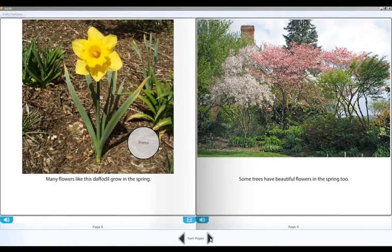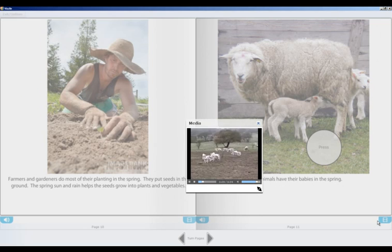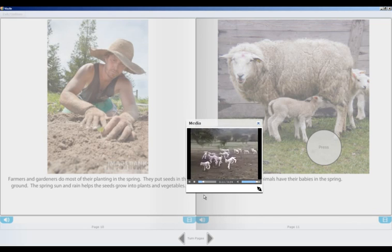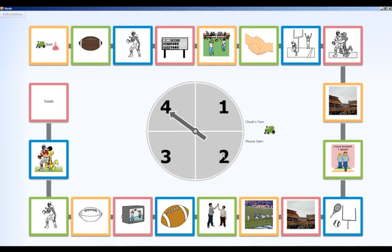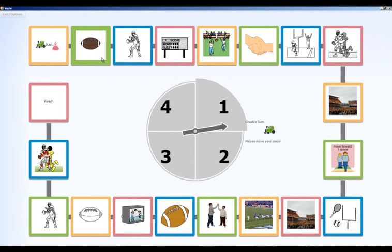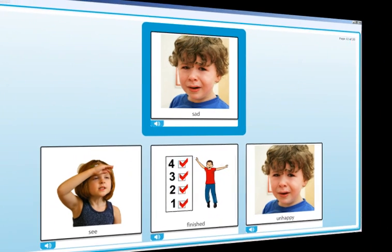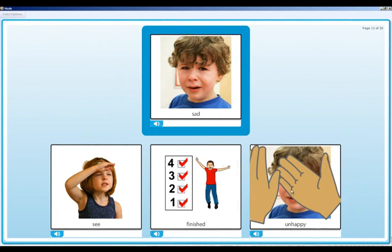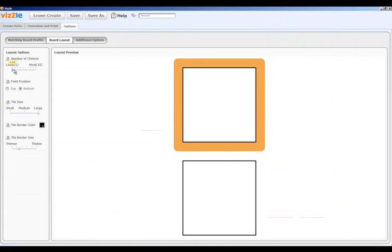No new disks to buy or install. In one easy-to-use package, you'll find thousands of ready-made, visually rich lessons like books, games that both review information in a fun way and allow practice of important social skills for group interaction, or matching boards for concept building or comprehension.